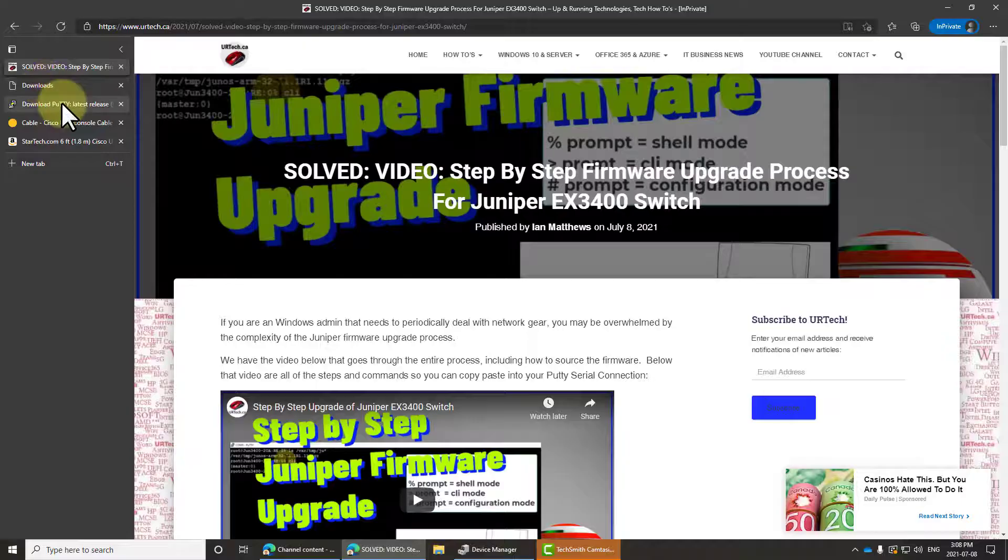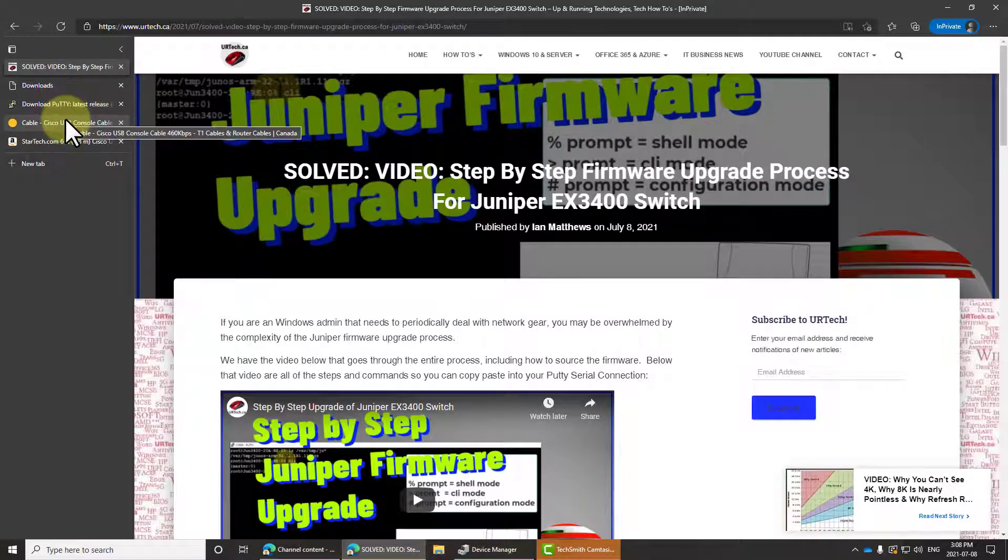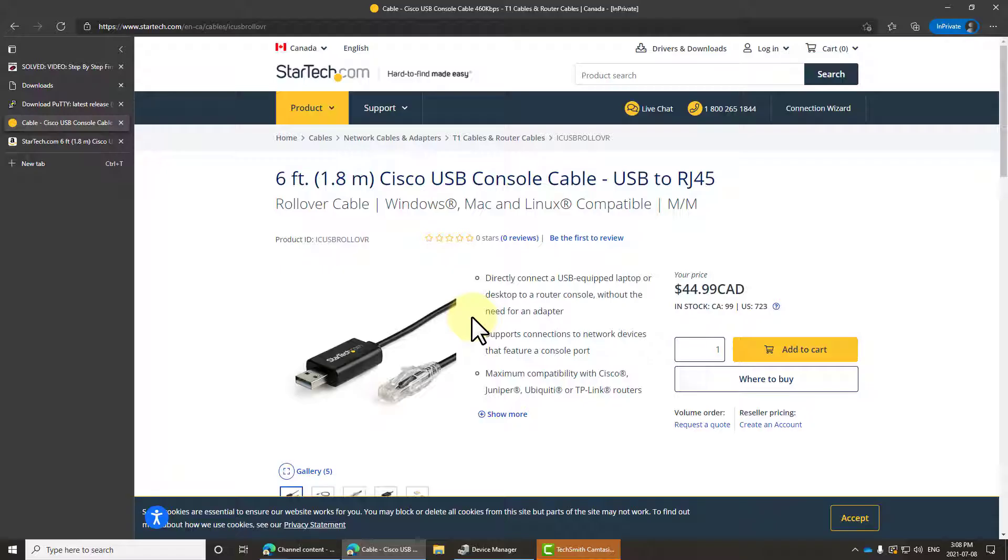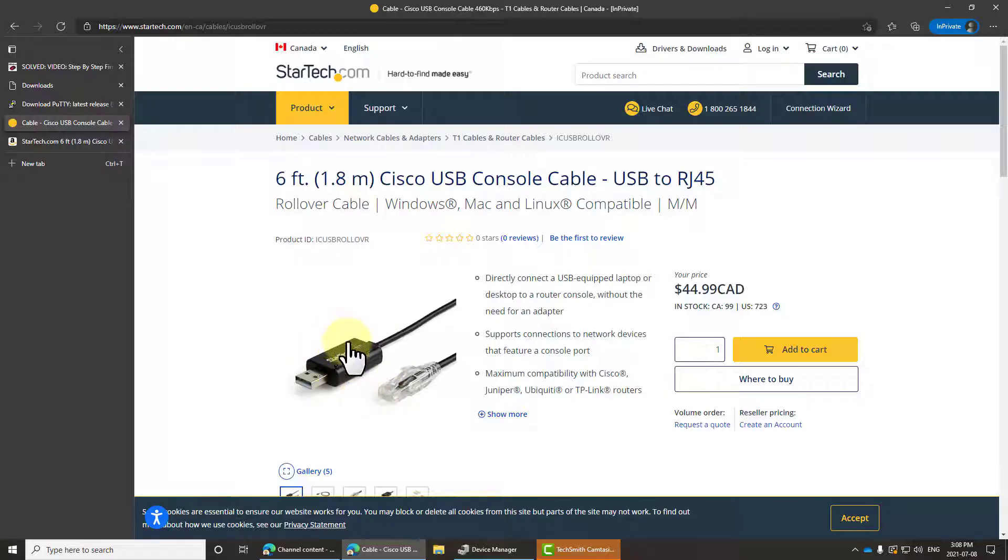The first thing you want to do is connect the device—the switch—to your PC or laptop. Most devices no longer have serial ports, which means you're going to need a USB console cable just like this one. This is what I'm using.